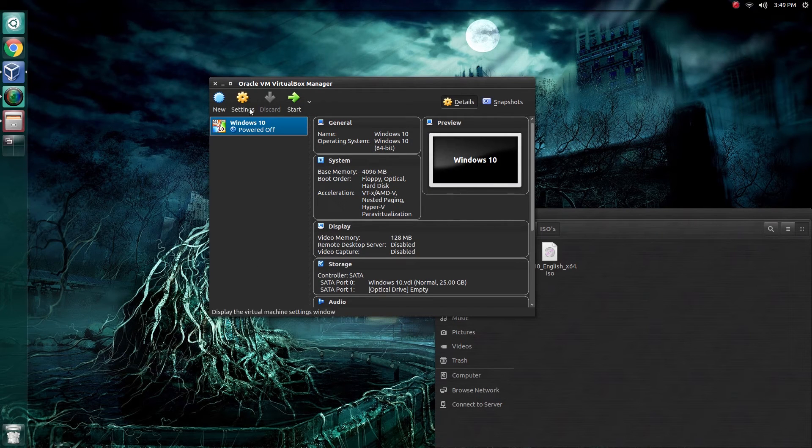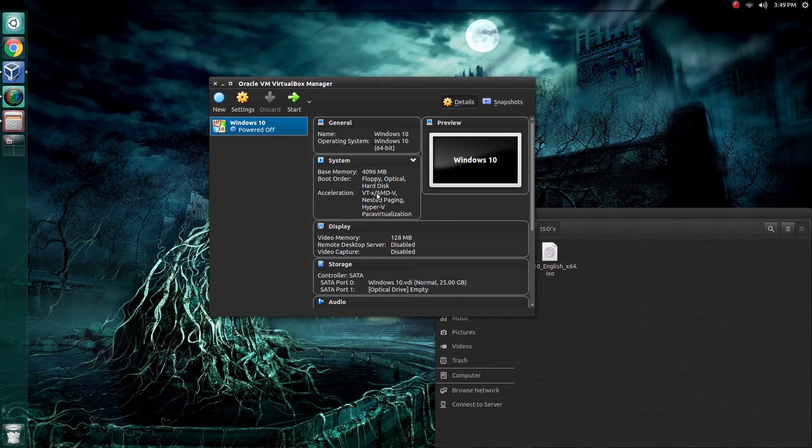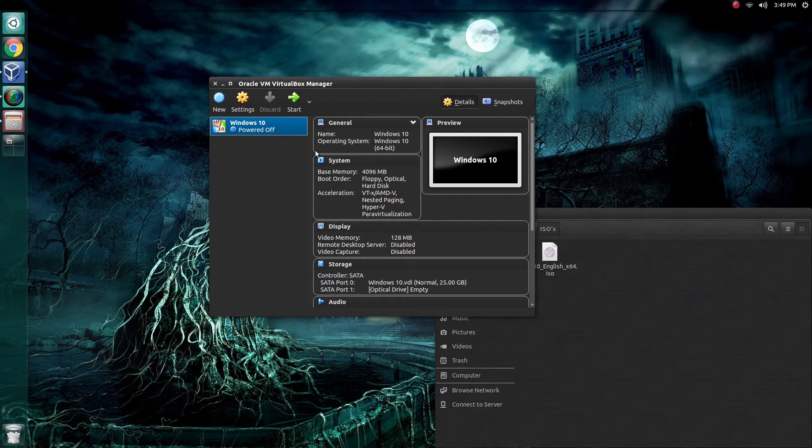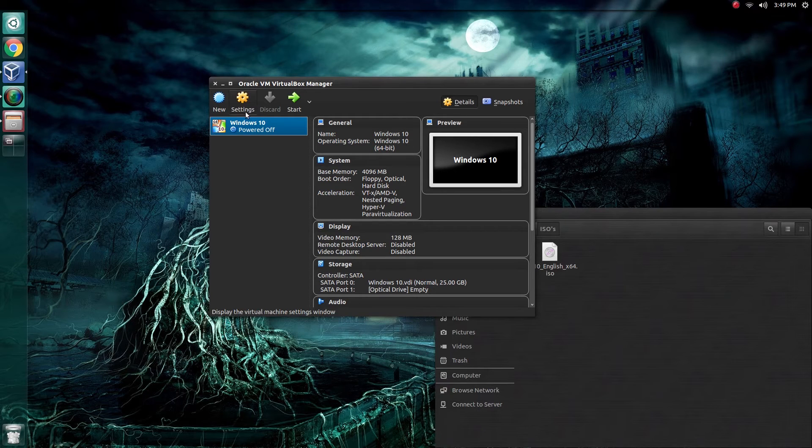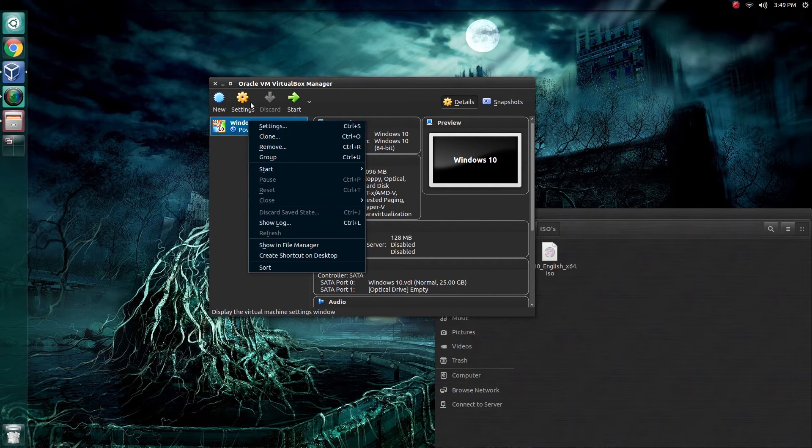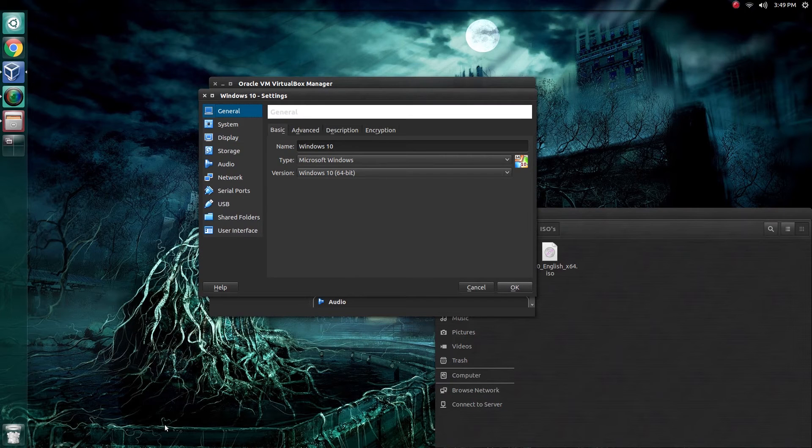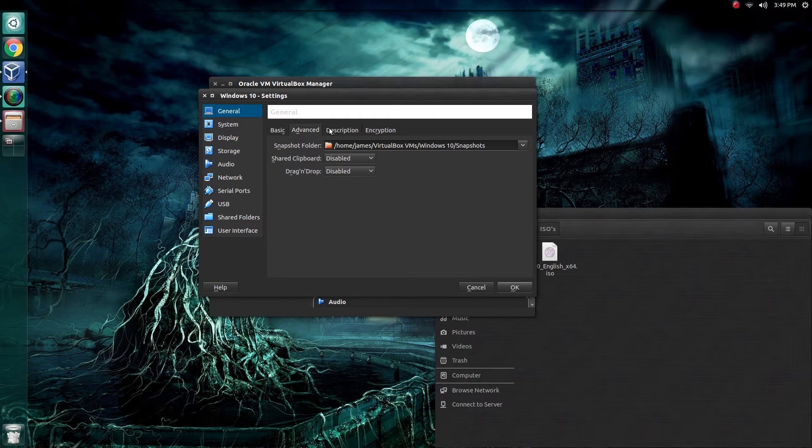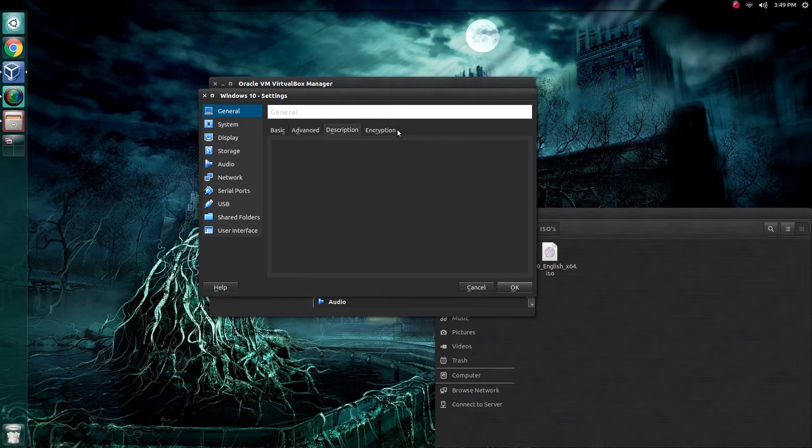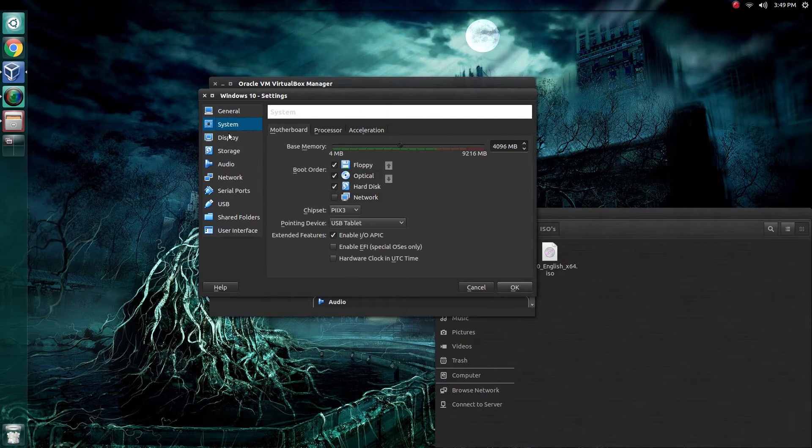And there we have it. As you can see, we now have our specifications for our new virtual computer. But before we fire it up, we need to make a few changes. With this highlighted, either right click or select settings up here at the top. Let's just change a few things. Looking at the general tab, everything here looks okay. Come on down to system.